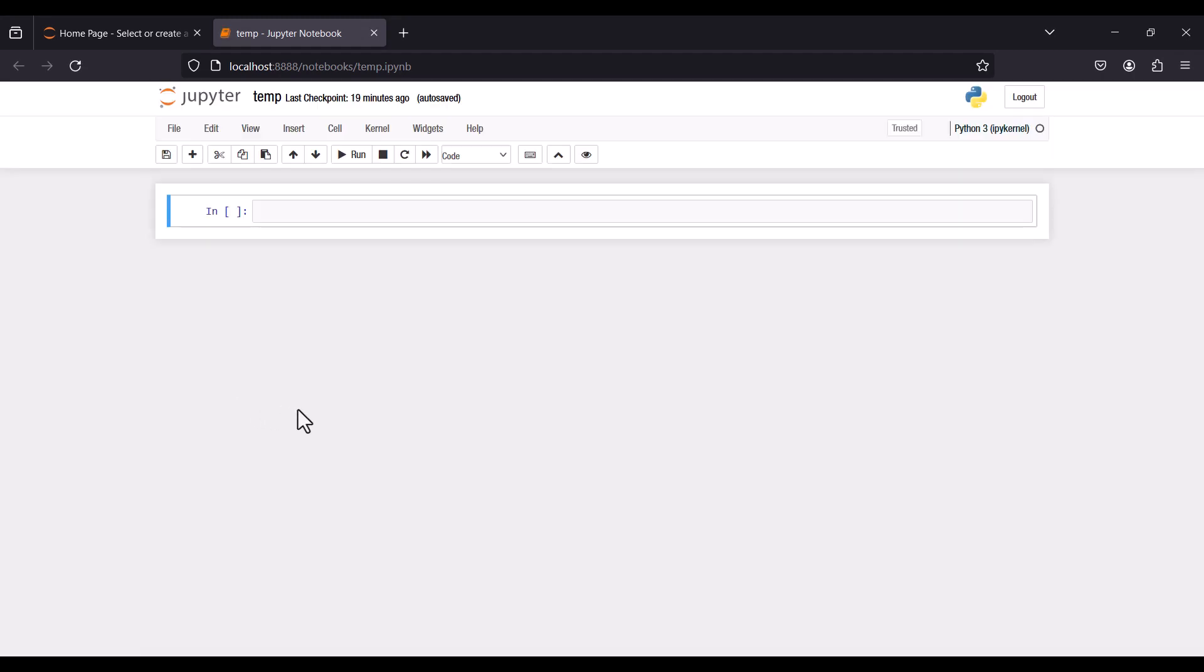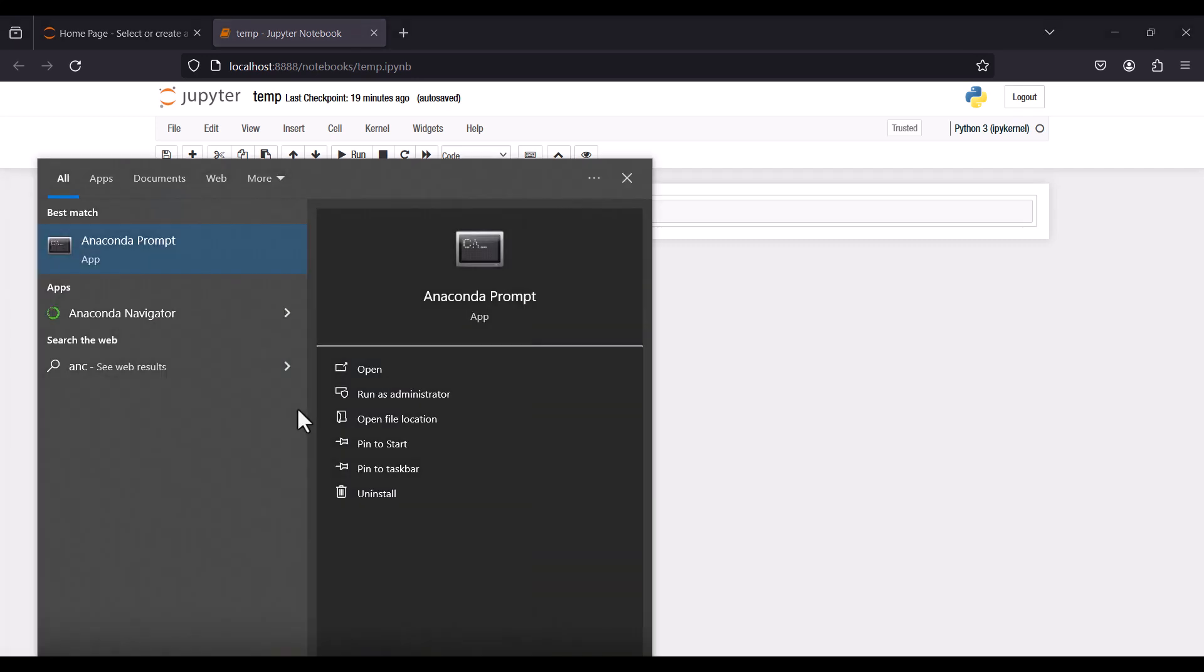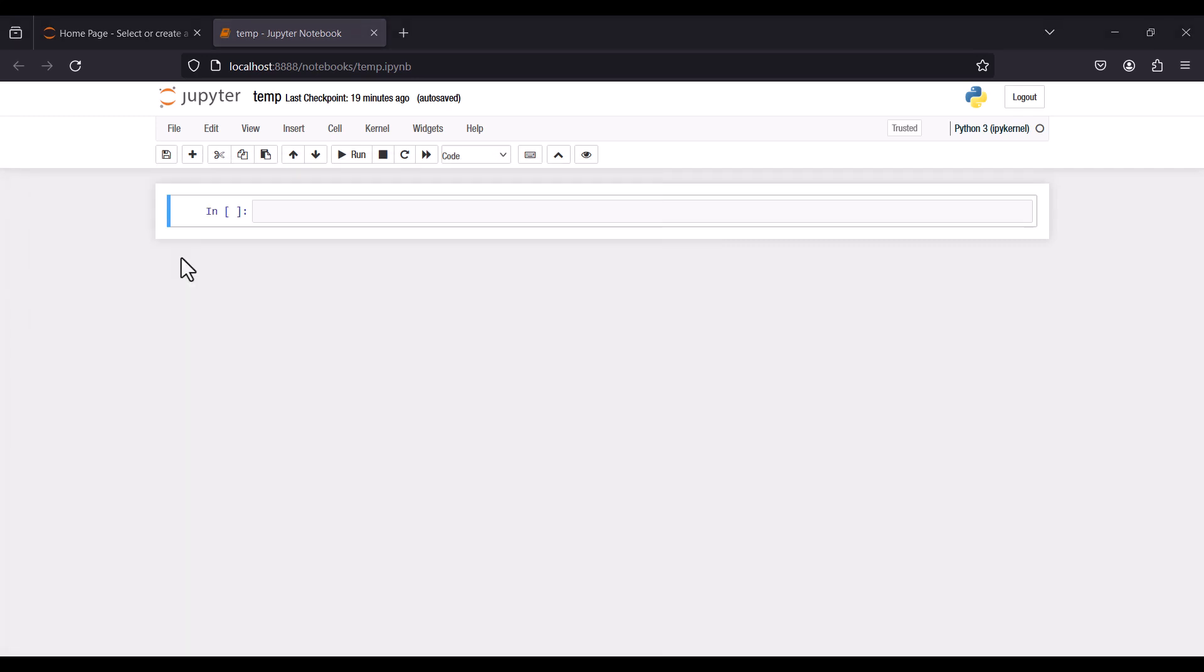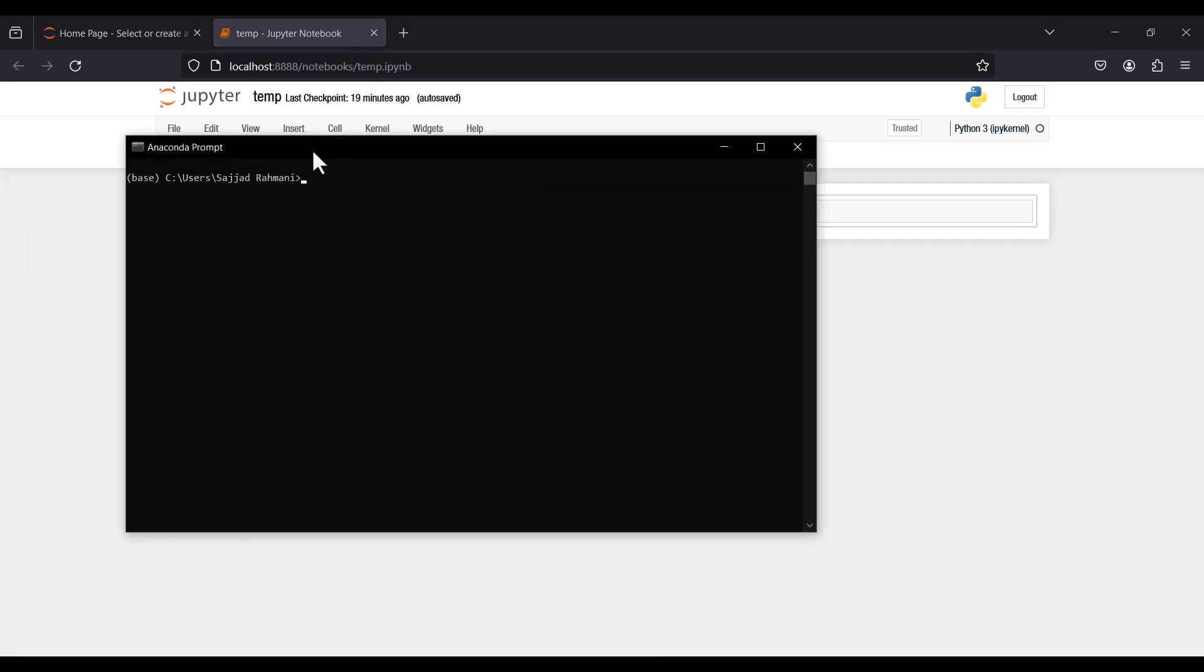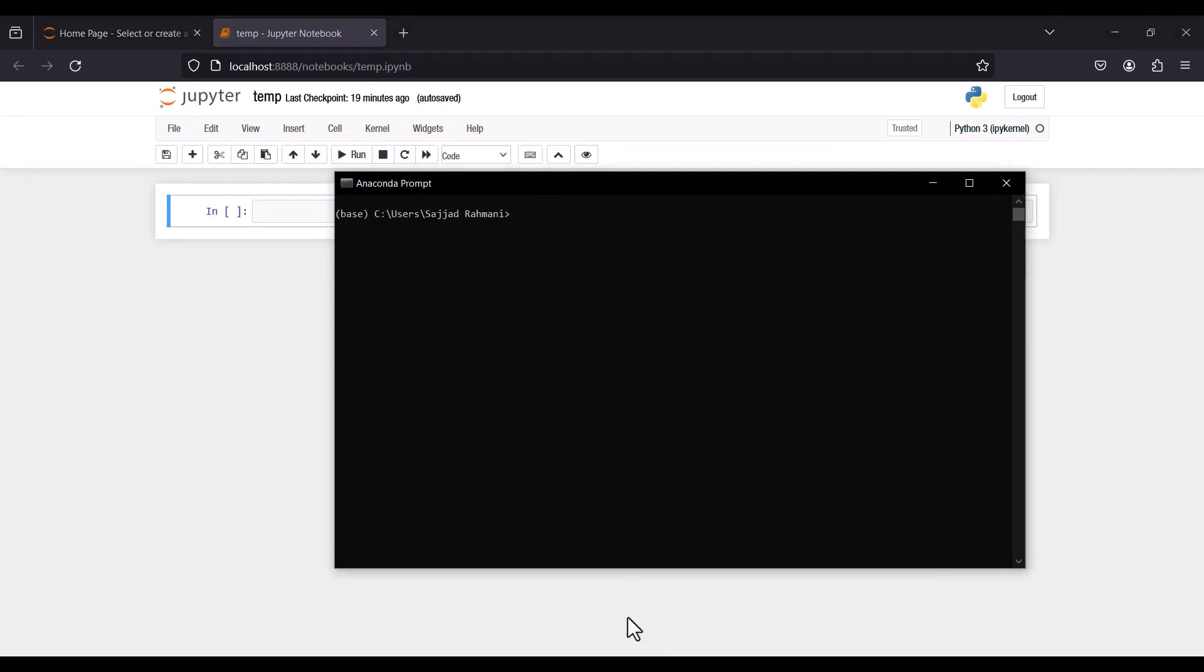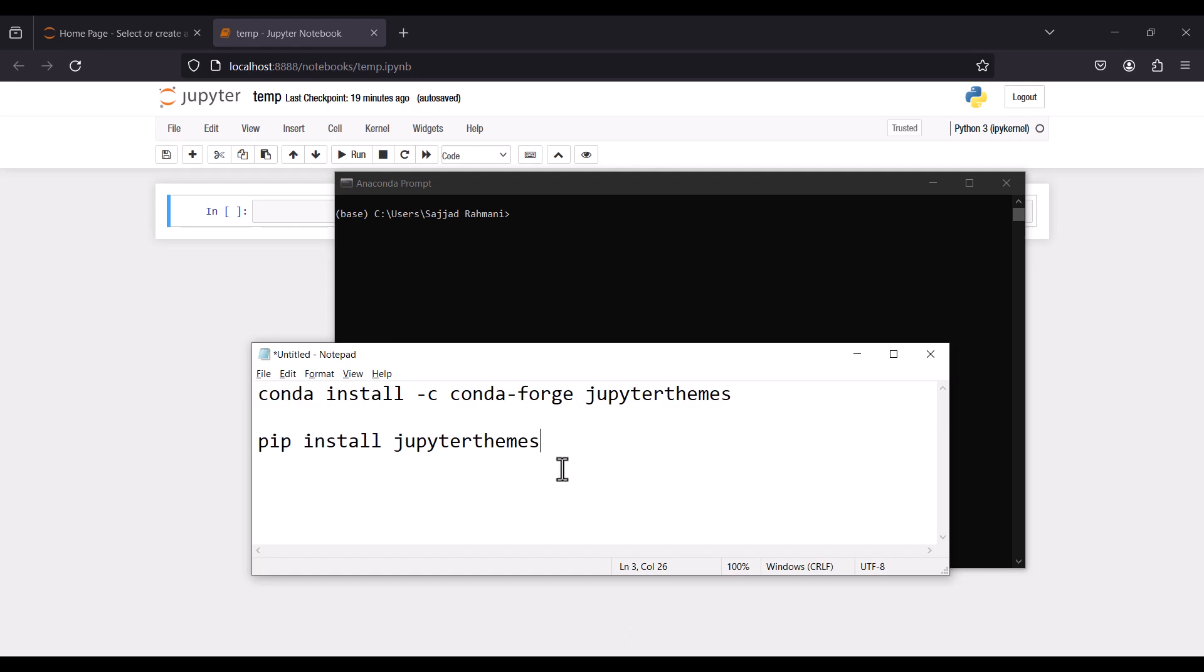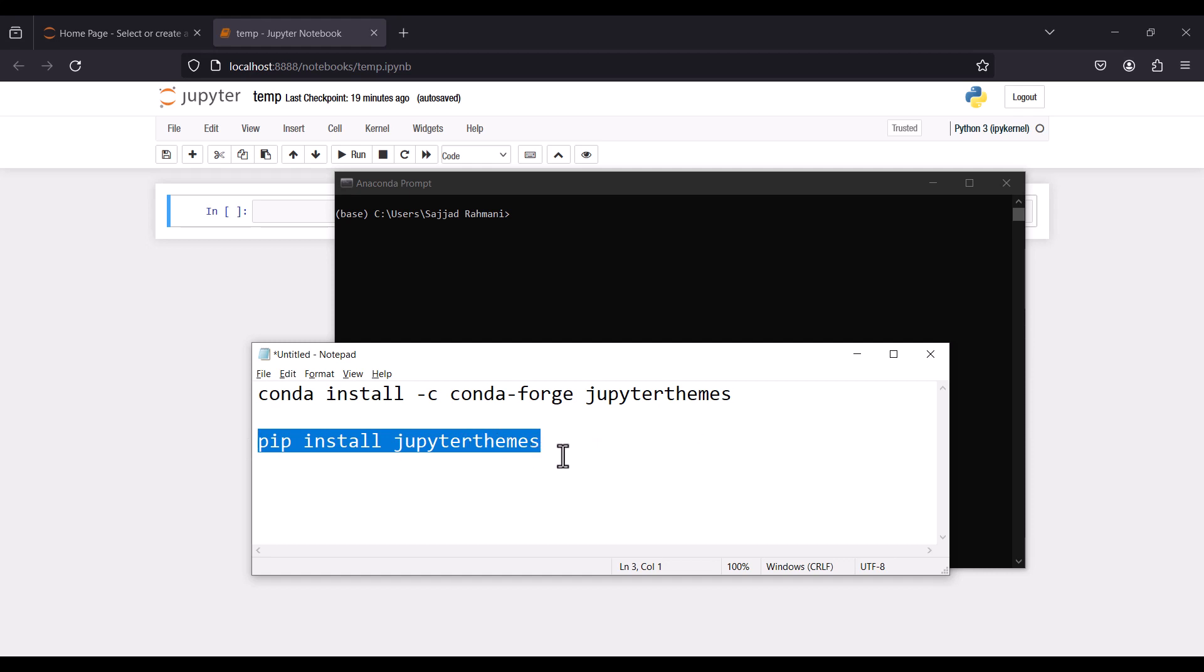In order to change the theme of Jupyter Notebook, first of all I should open Anaconda Prompt. Here I should use one of these commands, and all of them are in the description below. I want to use the second one, but if the second one didn't work for you, you can use the first one.